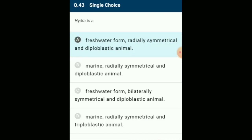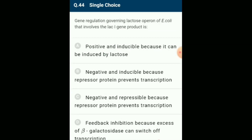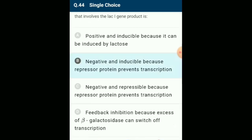Gene regulation governing lactose operon of E. coli involving the lacI gene product: in negative regulation, a repressor molecule binds to the operator of an operon and terminates transcription. The lac operon is a negatively controlled inducible operon where the inducer molecule is allolactose. The answer is option B: negative and inducible because repressor protein prevents transcription.